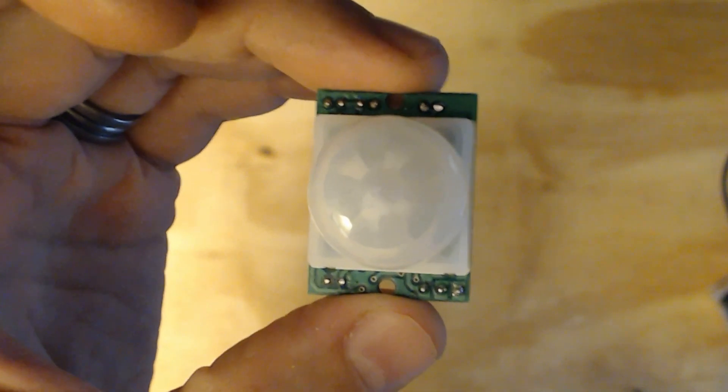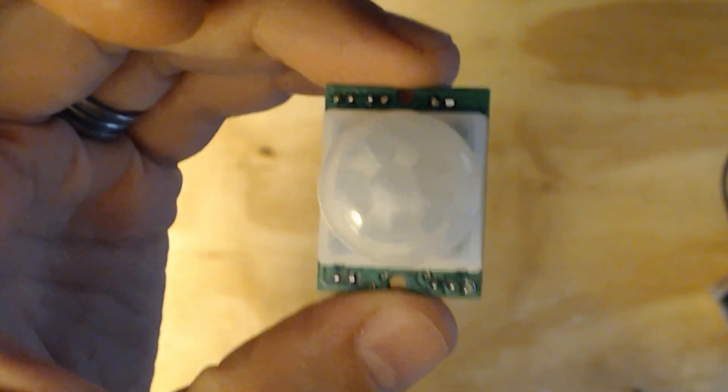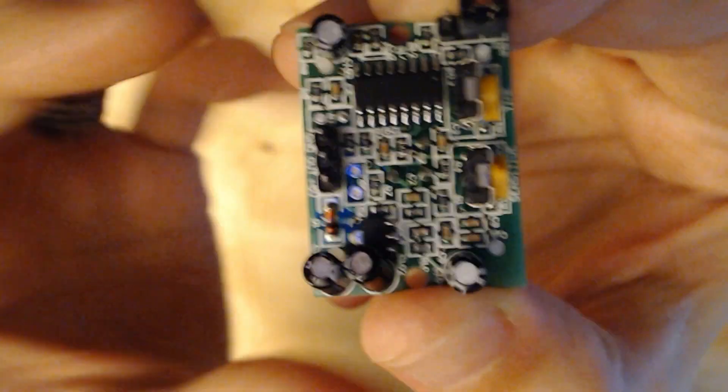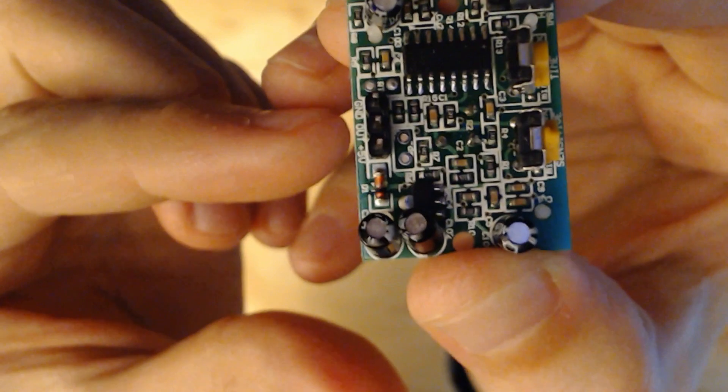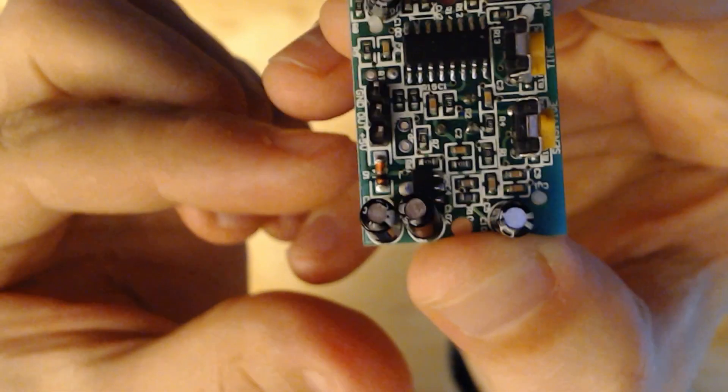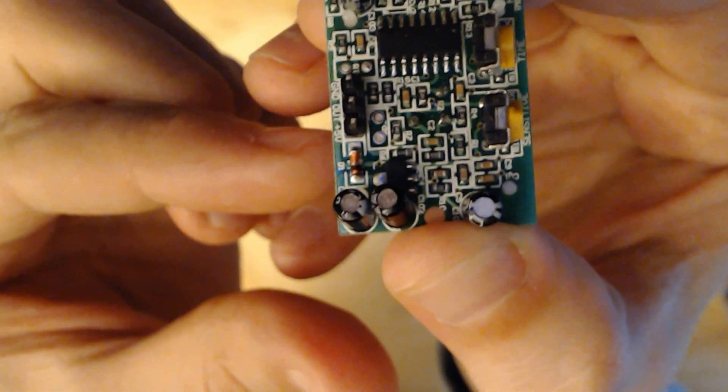This is an infrared human body induction module. It has three main connections: ground, out, and 5 volt.